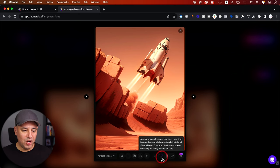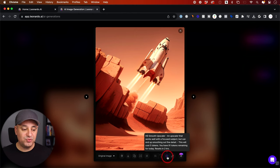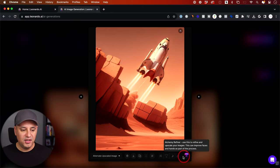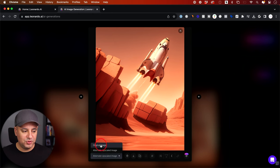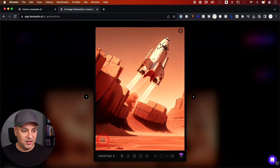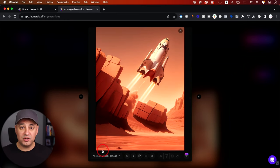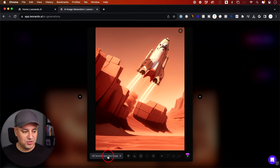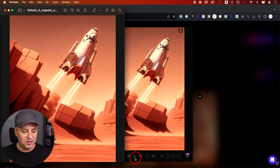Over here you have a few options: you can upscale the image, and there's also a smooth upscaler which usually gives better results. All of these options do use tokens, and all versions get saved. Here's the original image versus the smooth upscale — it makes a big difference in detail, especially if you're turning this into a video with an app like Runway. You want the highest possible resolution. It looks really good, so I'll go ahead and download it.